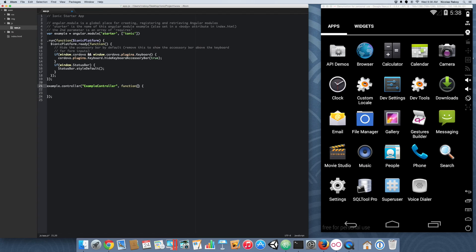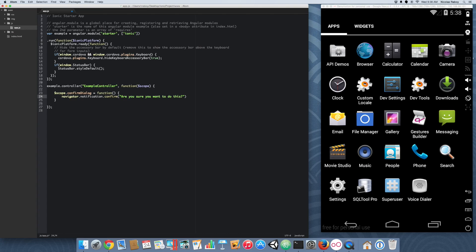For this controller we're going to be using scope, and that should be all of the directives that we need. In this controller let's go ahead and create a new function. This function is going to be called confirmDialog. We're going to give it a message — we're going to say 'Are you sure you want to do this?'